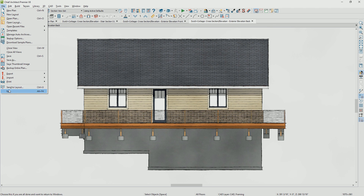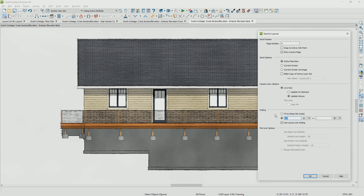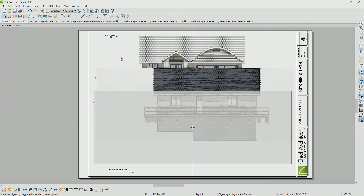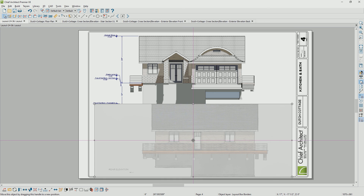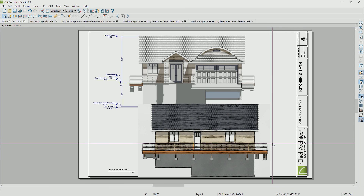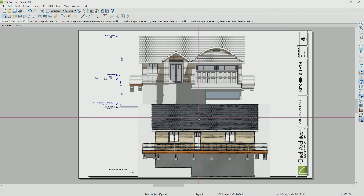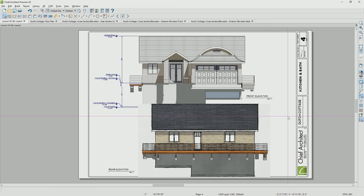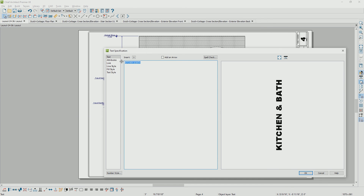Let's send this out at three-eighths inch scale to the same page and make sure it's set to 'update on demand' — otherwise it will tax the CPU. Send it out, position it on the page, and see if we can fit it alongside the front layout. Crop in on the two sides. Let's grab the text from the front elevation, slide that up, adjust the text, and call it 'elevations.'